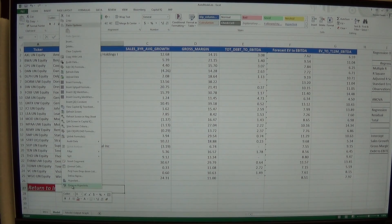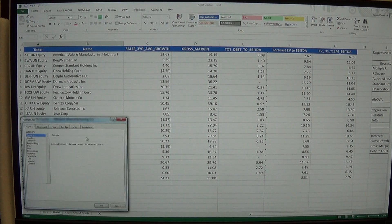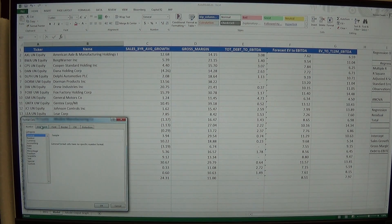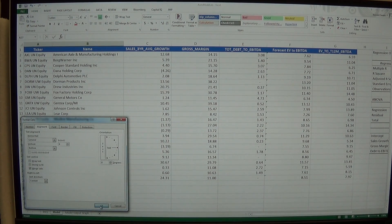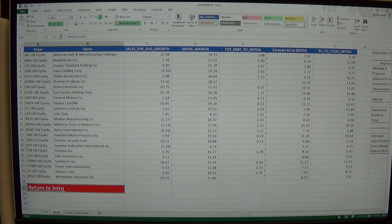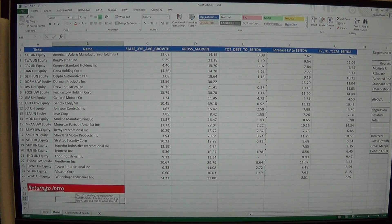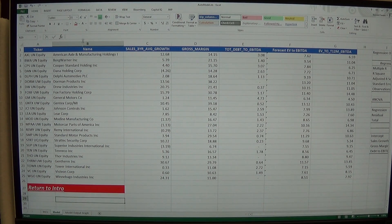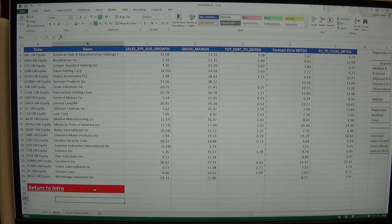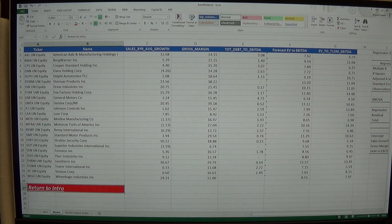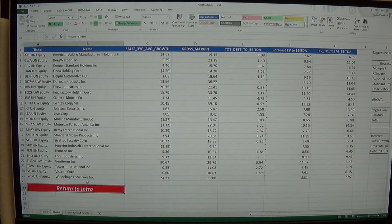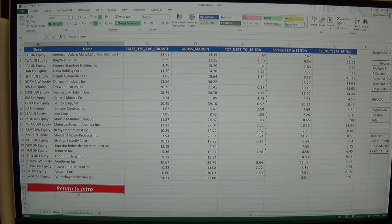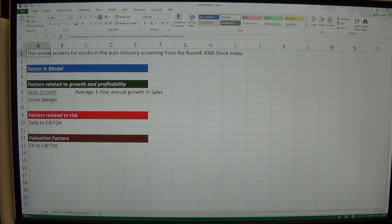Now I might, we can format the cells and I can merge the cells. So that return to intro becomes a very strong, I even center it. Return to intro. And then I can click on that. It takes me back to intro.